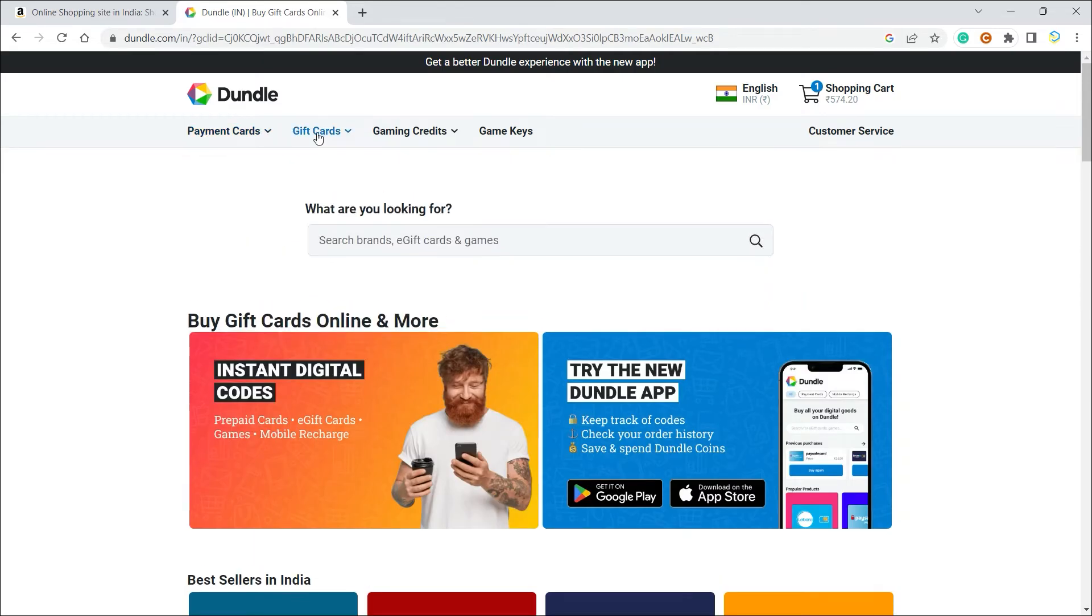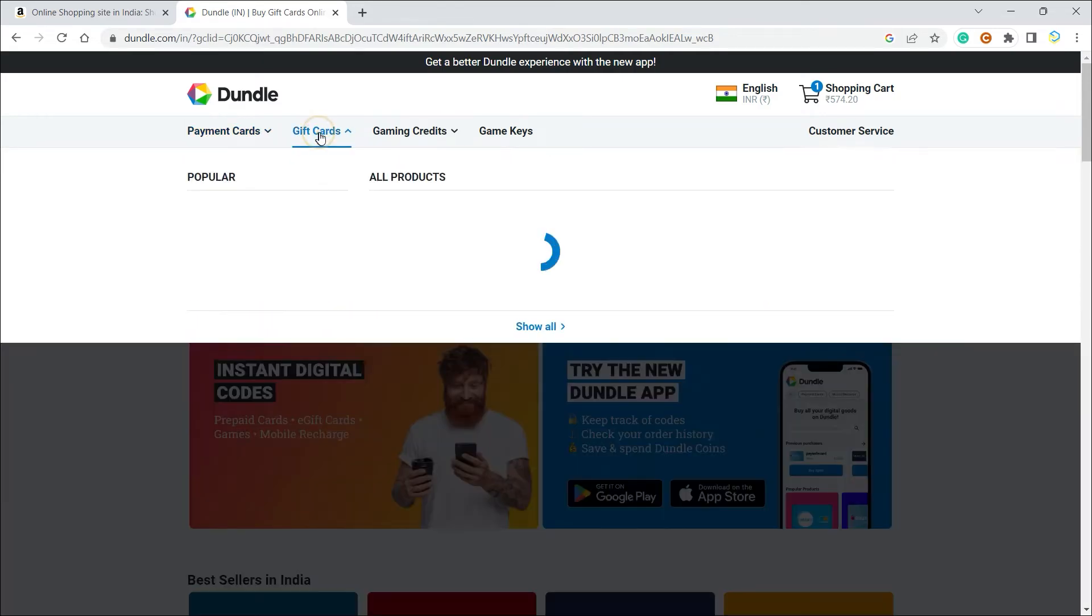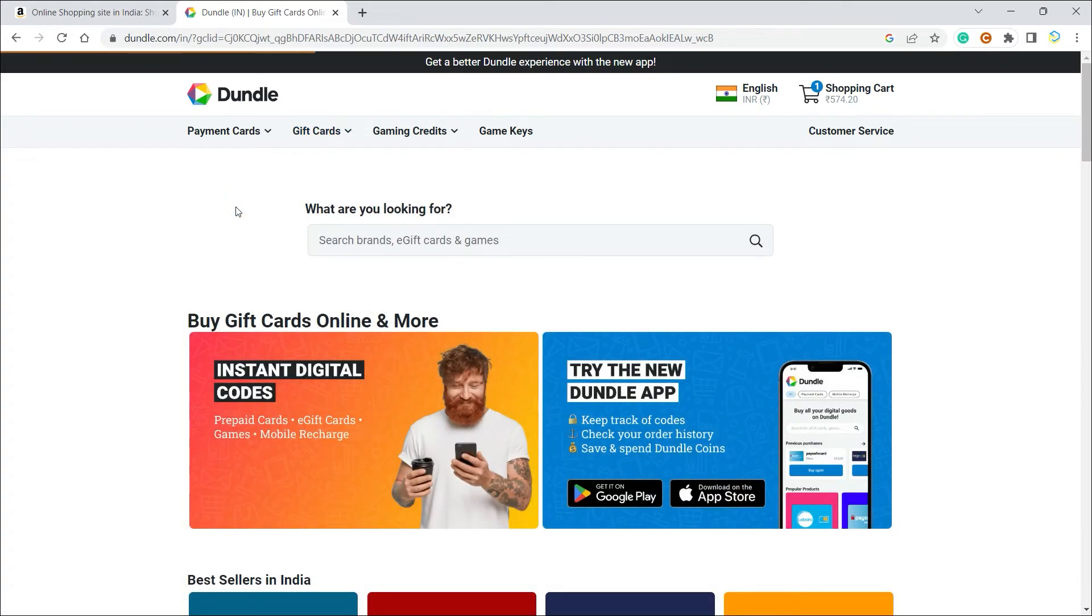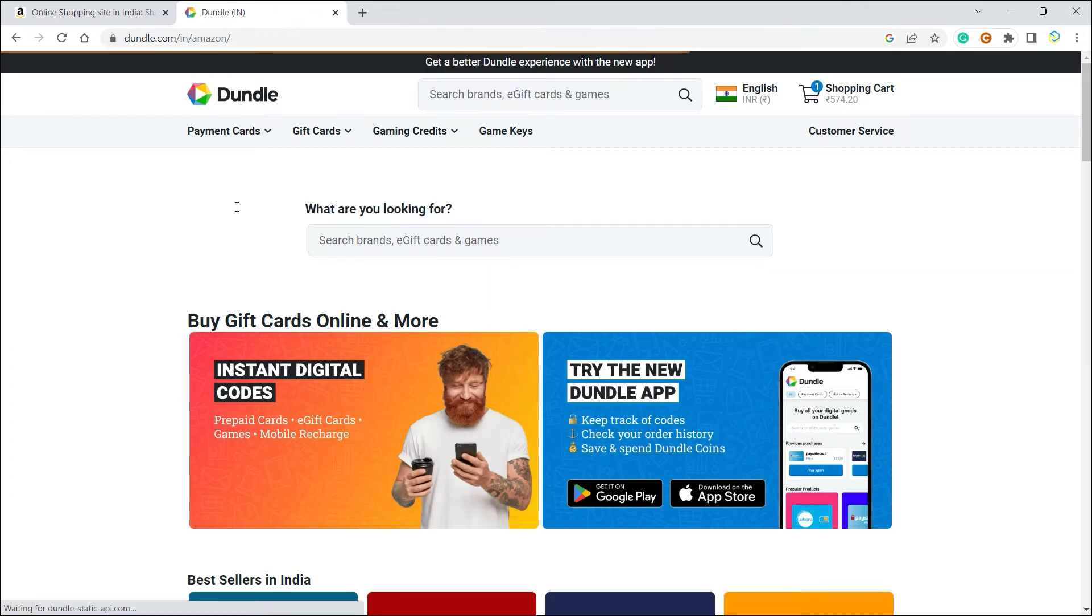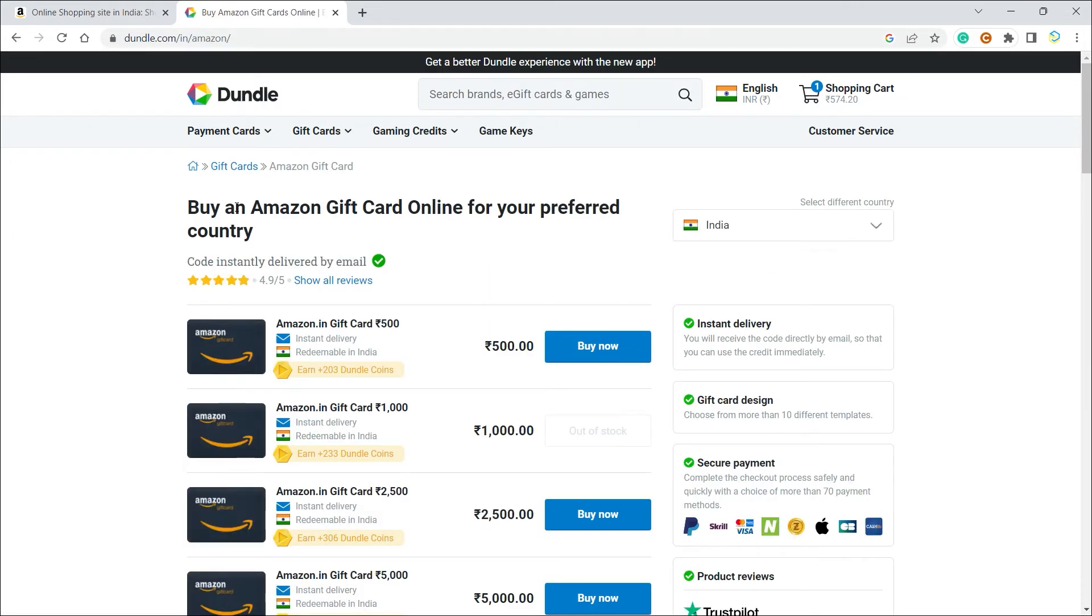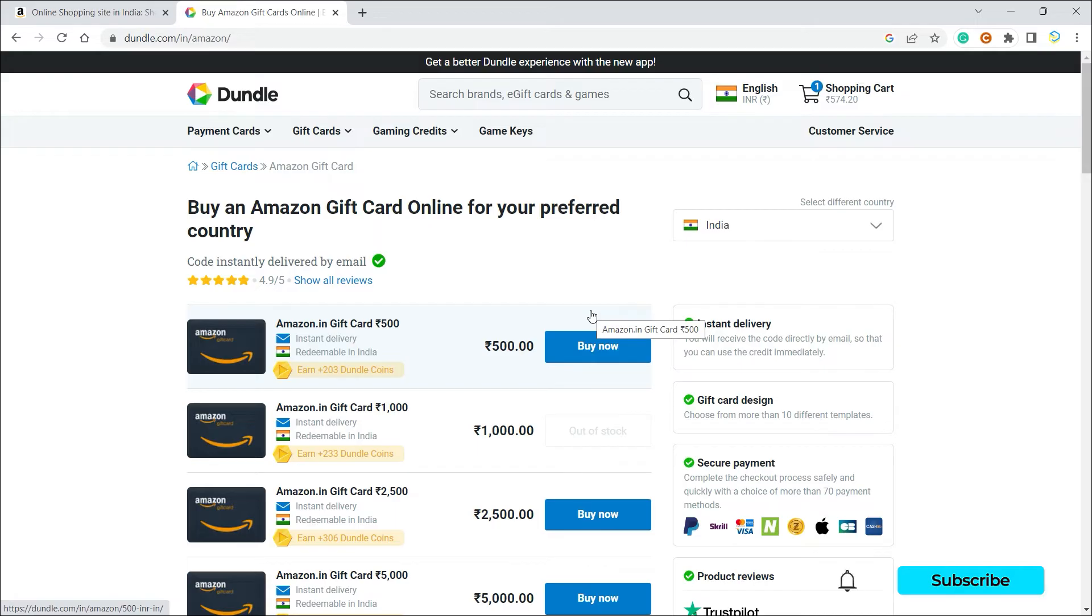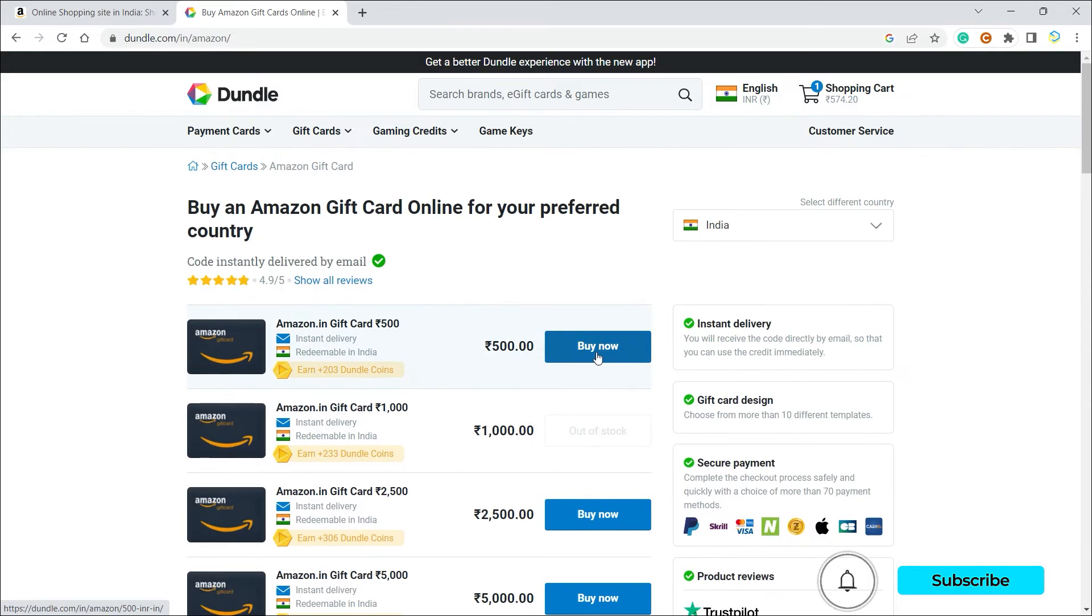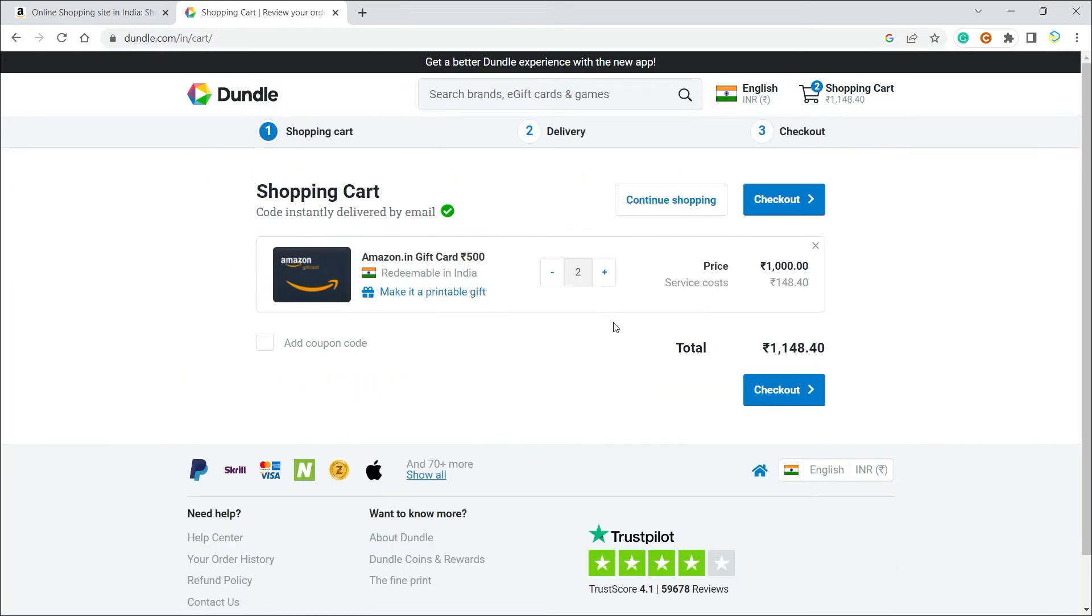Once you're here you can click on gift cards and select Amazon. Once you do that it will give you a bunch of options. For me it is 500 rupees to 5,000 rupees. I can select any one of them. All you have to do is click on buy now. As you can see there is a service